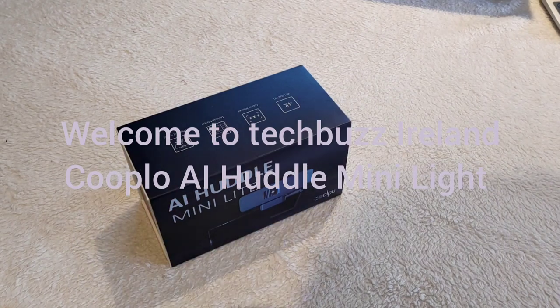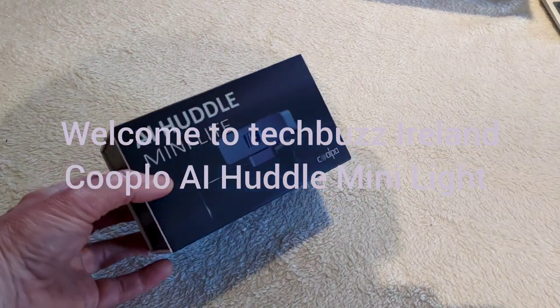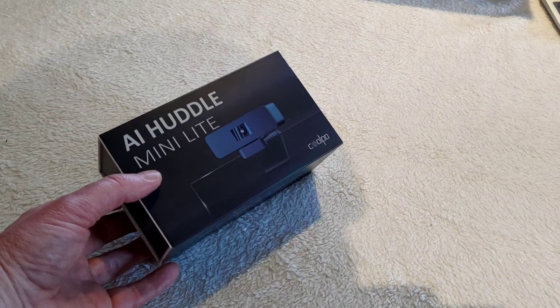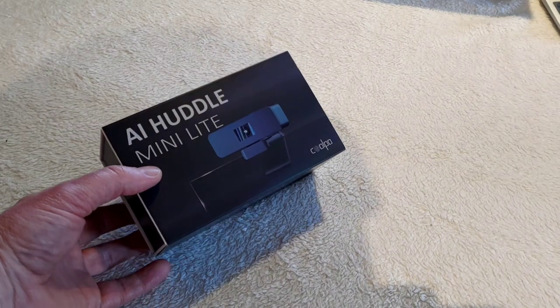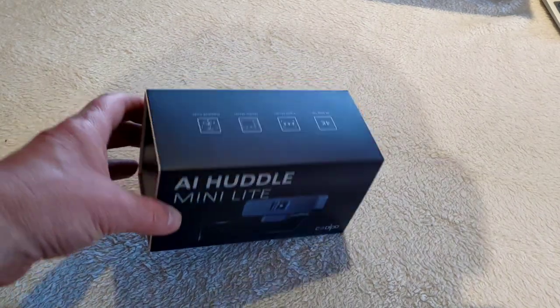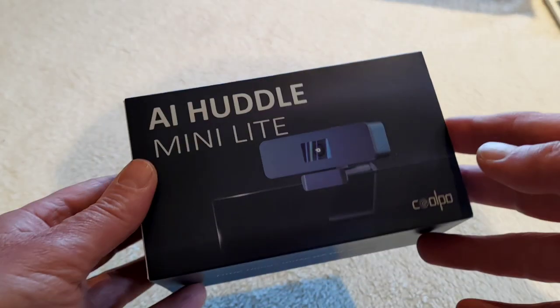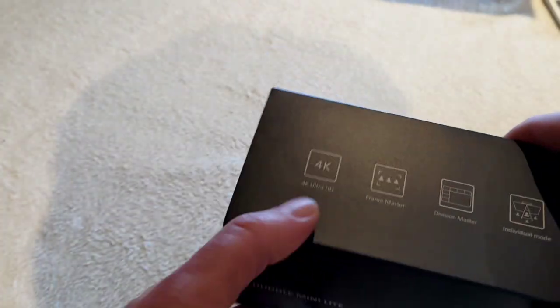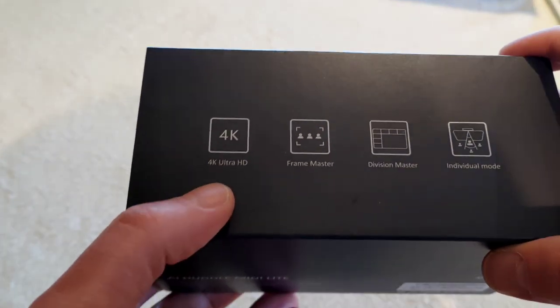Hello, it's Brennan from TechBuzz Ireland. Today we've got the AI Huddle Mini Lite from Kublo. Looks a nice little box here itself. It's got the features clearly defined in the background.